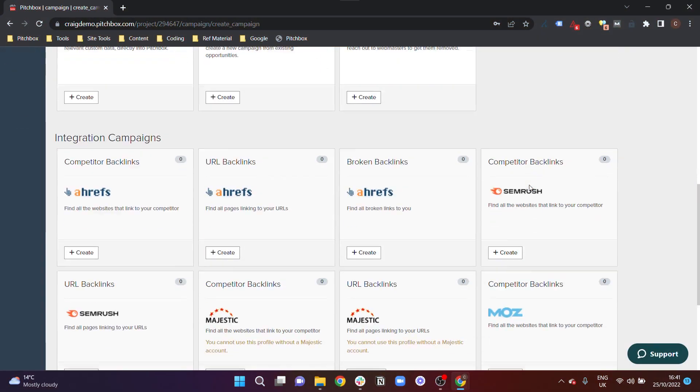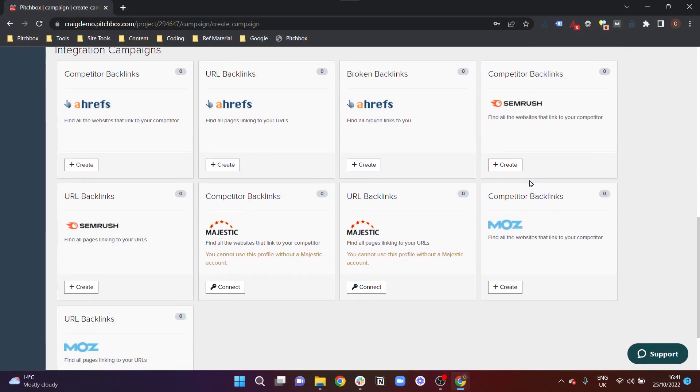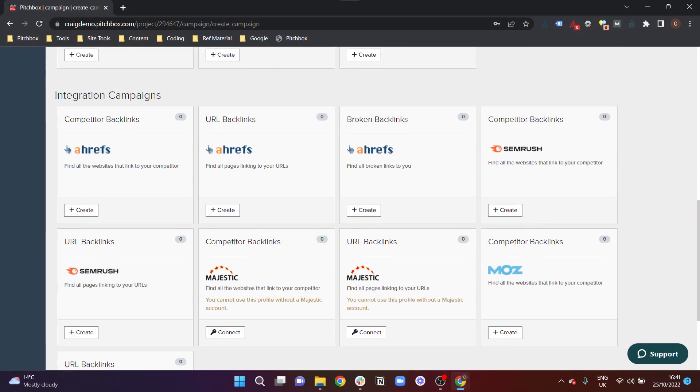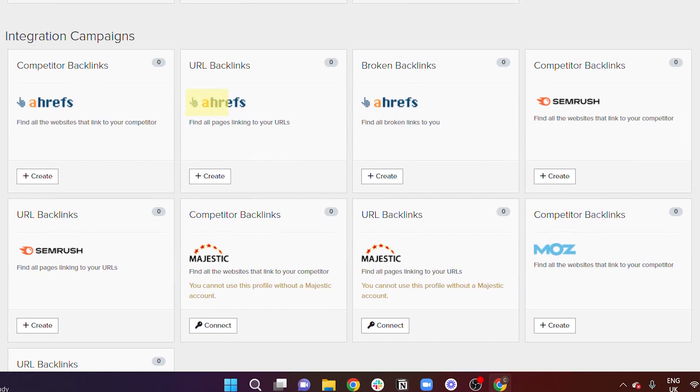Scrolling down further, you'll notice a number of integration campaigns available that use third-party platforms such as Ahrefs, SEMrush, Majestic, and Moz. But we'll cover these in the next video.